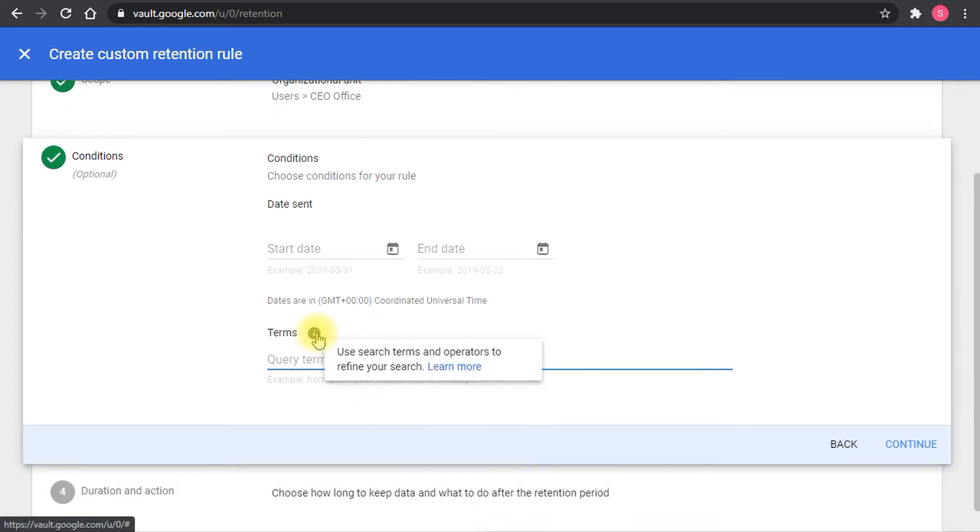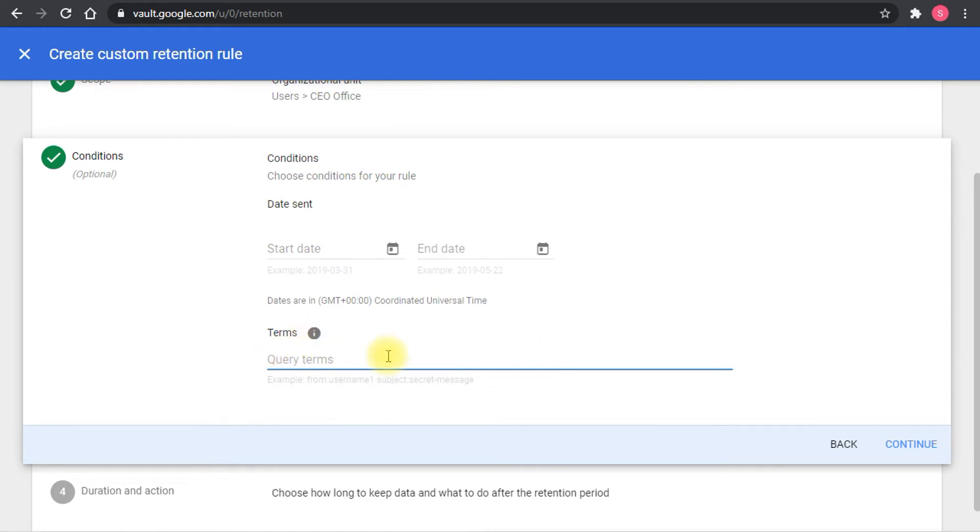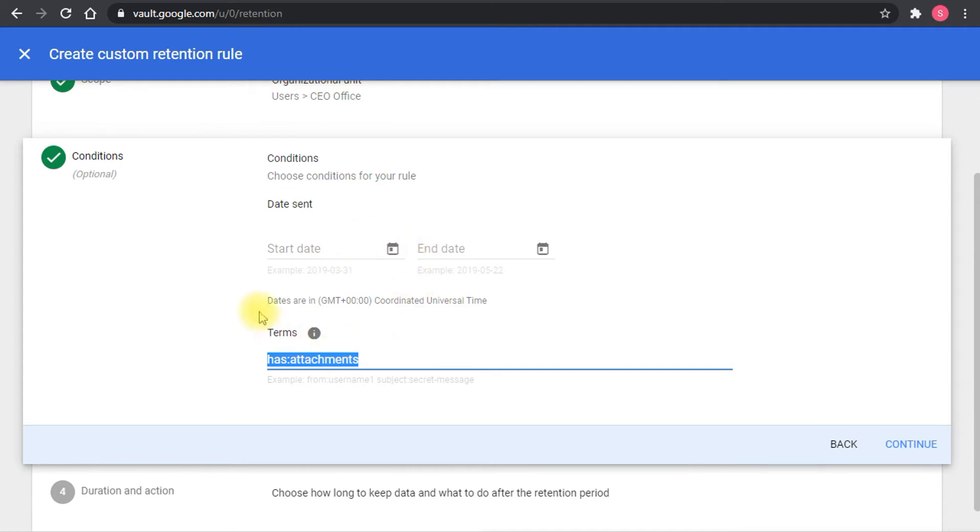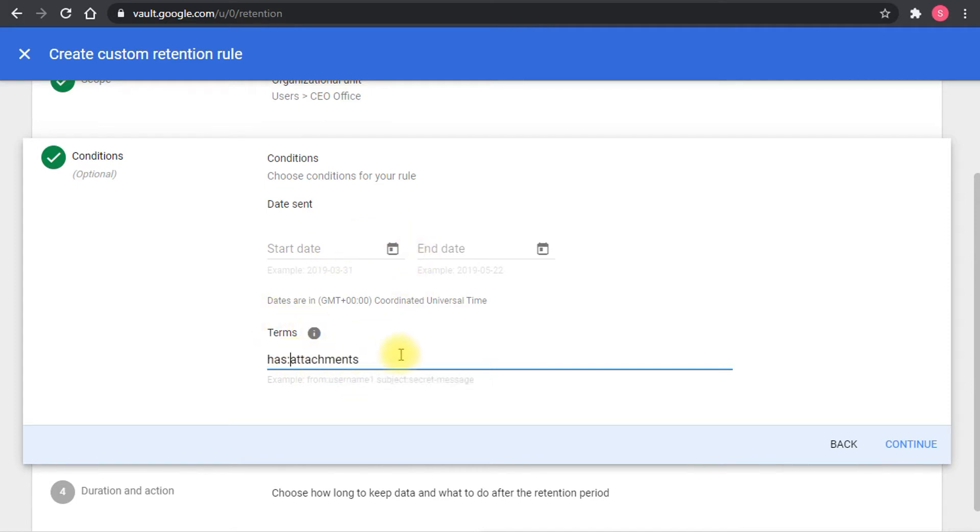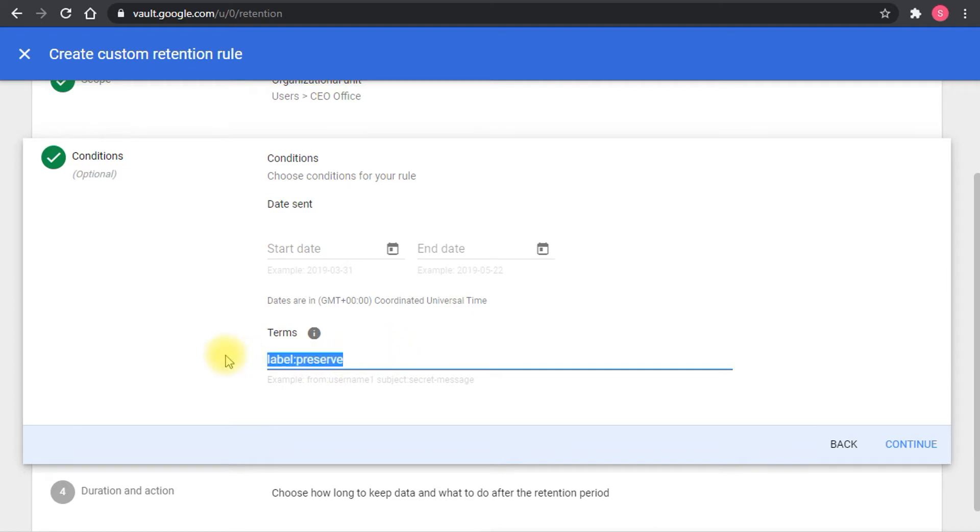You can actually add terms and search. These are the operators, the same operators that are used in Gmail. For example, you type 'has attachments' so all of the emails with attachments that are sent after a specific date will be affected by this. You can also do it by label. For example, preserve. Any email with the label preserve will be affected by this retention rule.